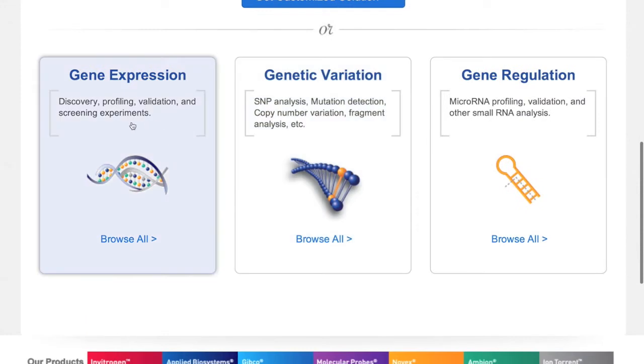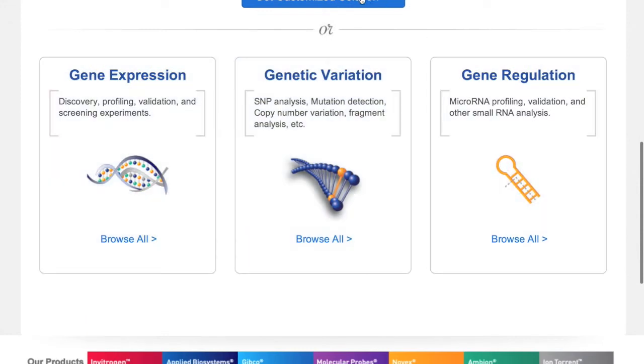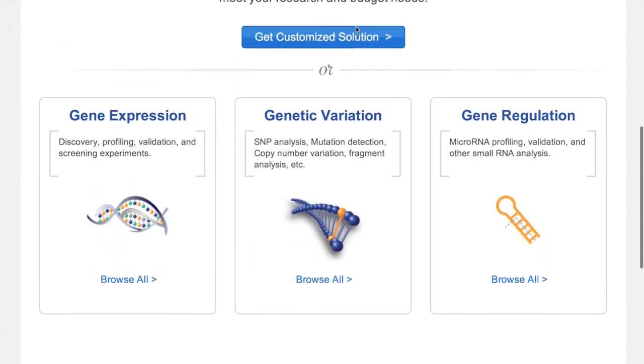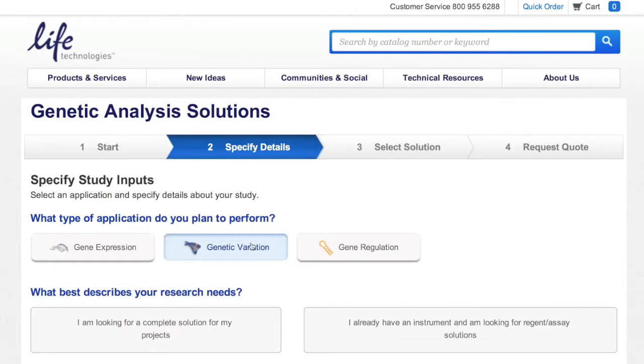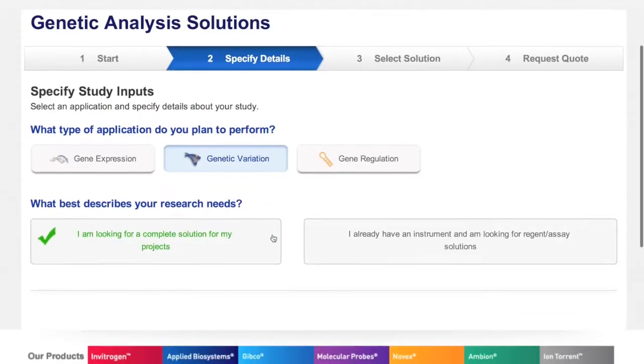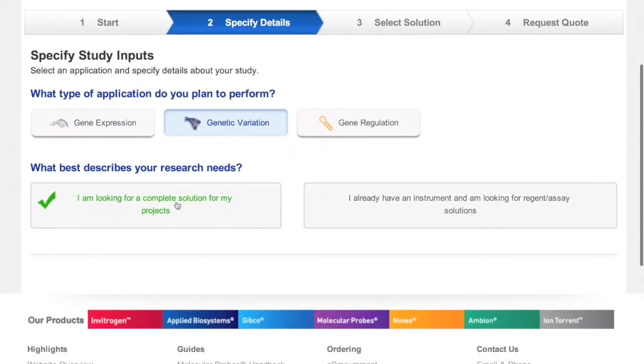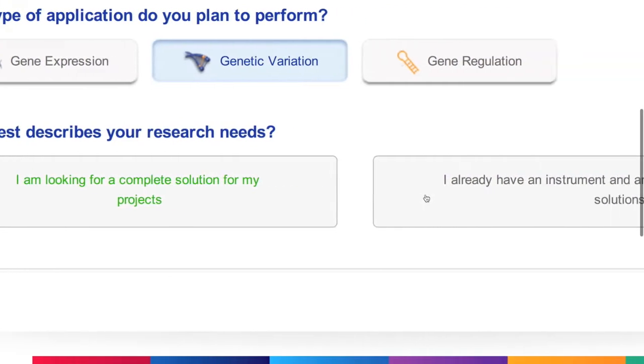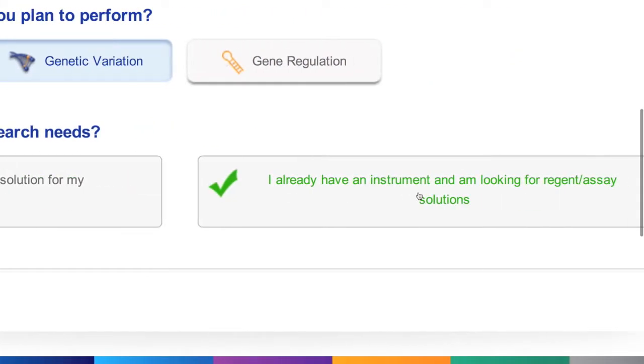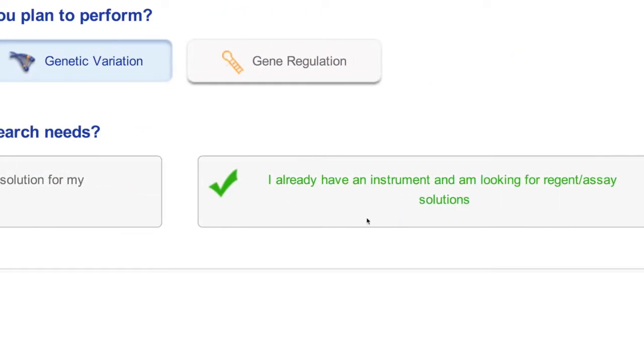You can view all solutions within your category of interest, or you can build a customized solution from the ground up, build an end-to-end solution, or one based on an existing instrument in your lab.